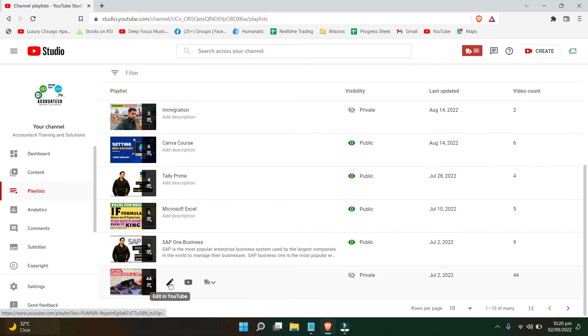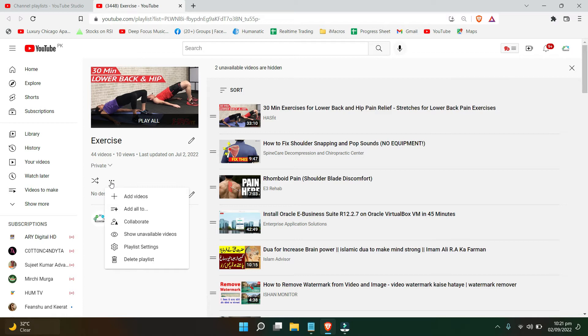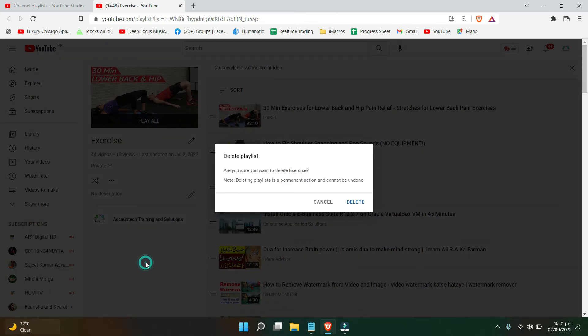I'll click on Edit on YouTube and now you want to go to these three dots. There are many options in there and on the extreme bottom we have Delete Playlist option. Click on that.